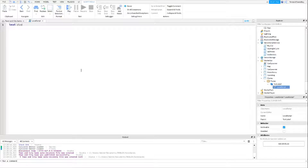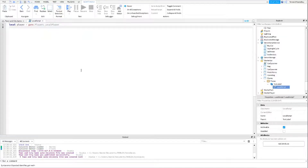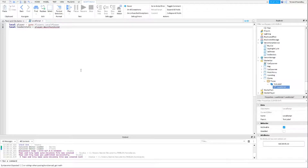The first thing we're going to do is make a variable for the player: local player = game.Players.LocalPlayer. And then we're going to do a variable for the leaderstats that are in the player — player:WaitForChild with brackets and speech marks, and then write 'leaderstats' in there. Make sure it's spelt right, exactly like that, because that is where I went wrong last time trying this.